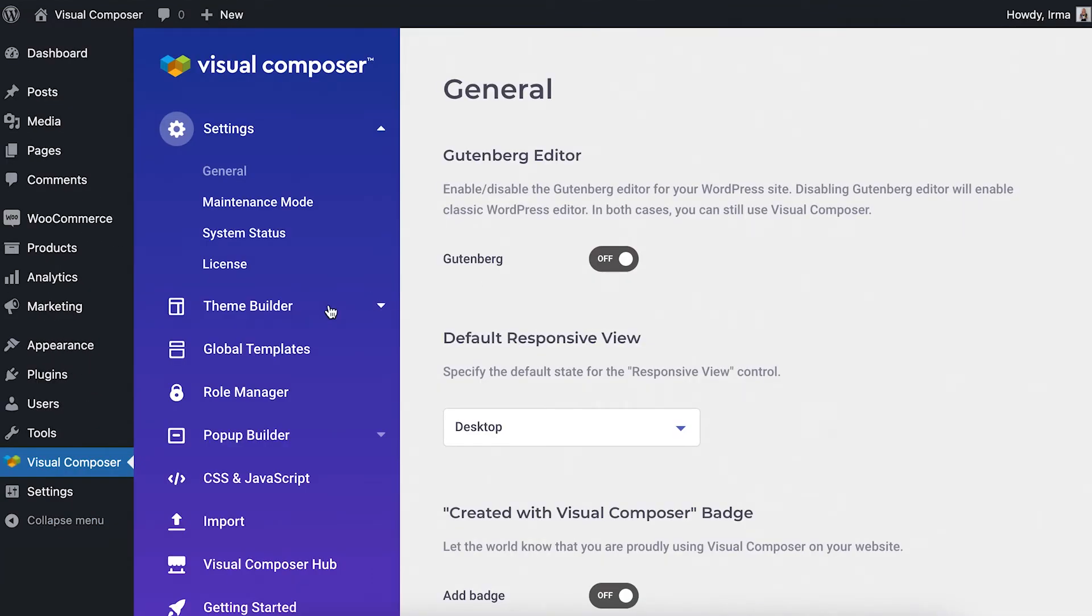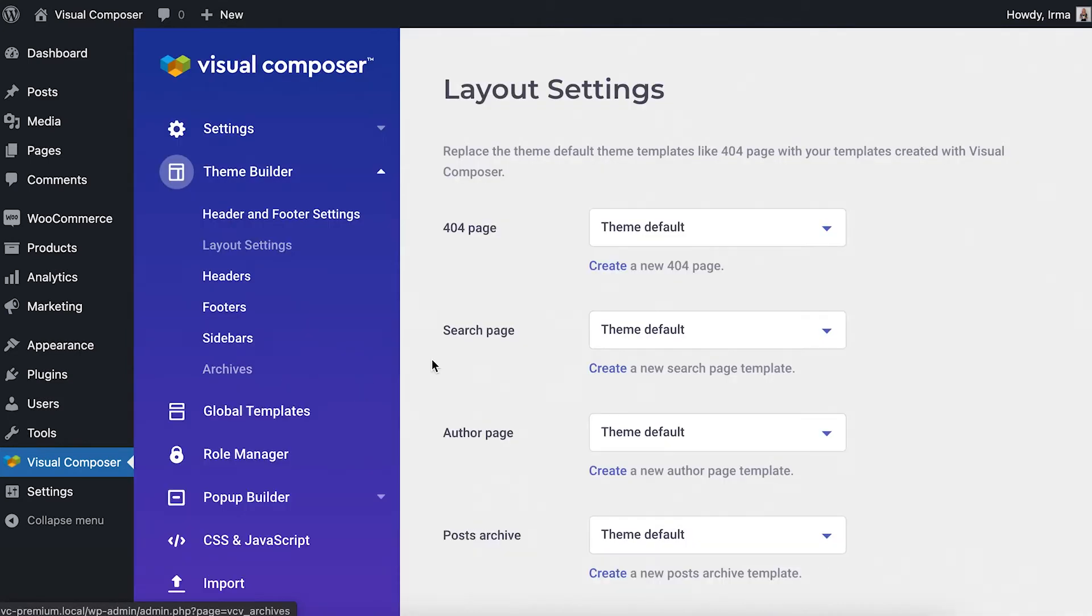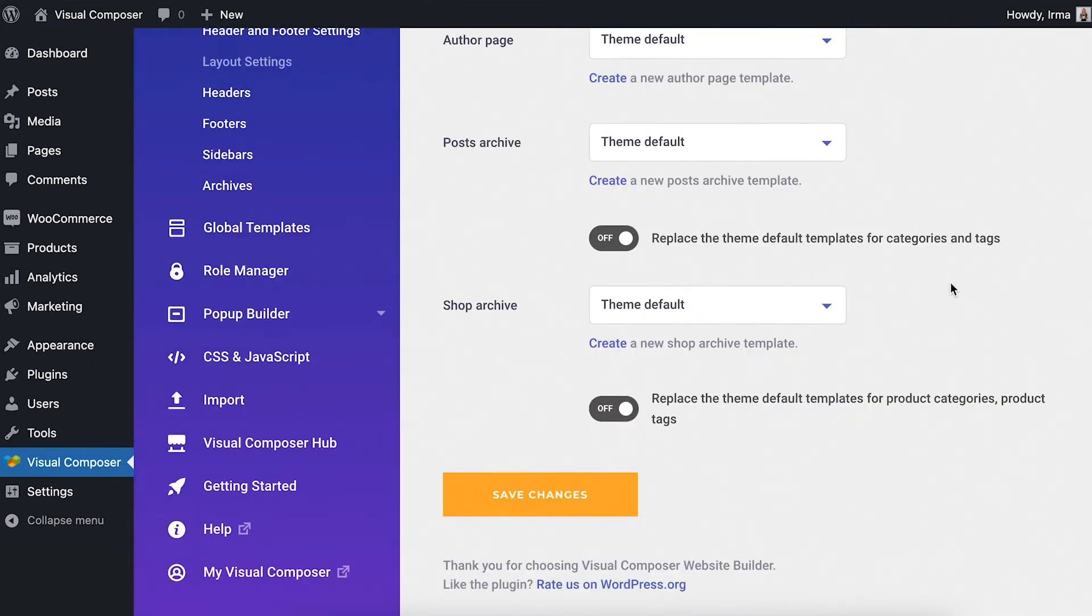Here, click on the Theme Builder section and then Layout Settings. This is where you can replace the theme default templates with templates you've created with Visual Composer.